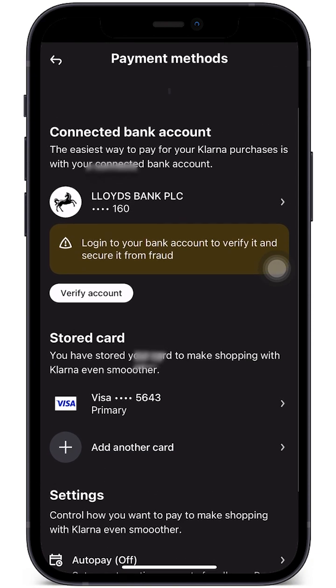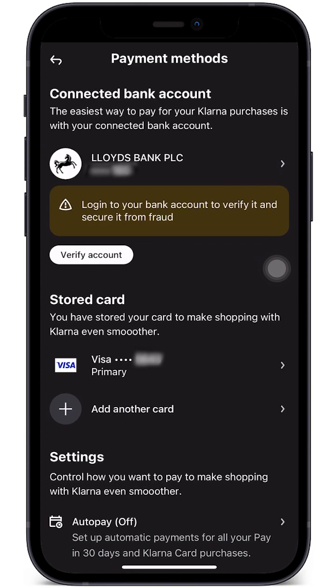Here are the payment methods that we can use. I currently have a bank account connected and also a stored card connected. With the bank account, you will need to verify it — at the moment I have not verified, so I will need to do this as well.